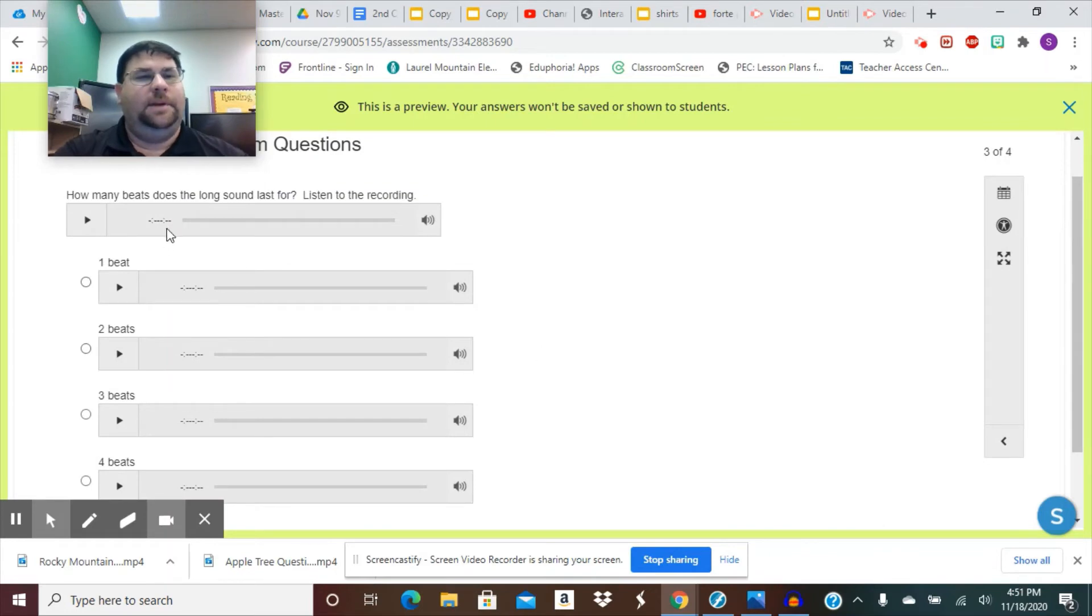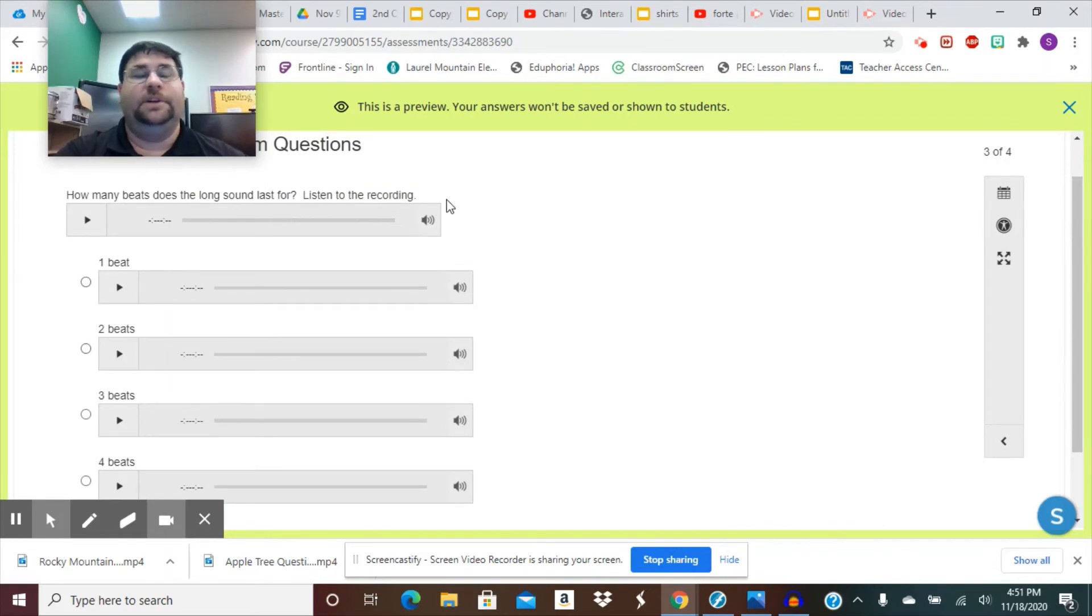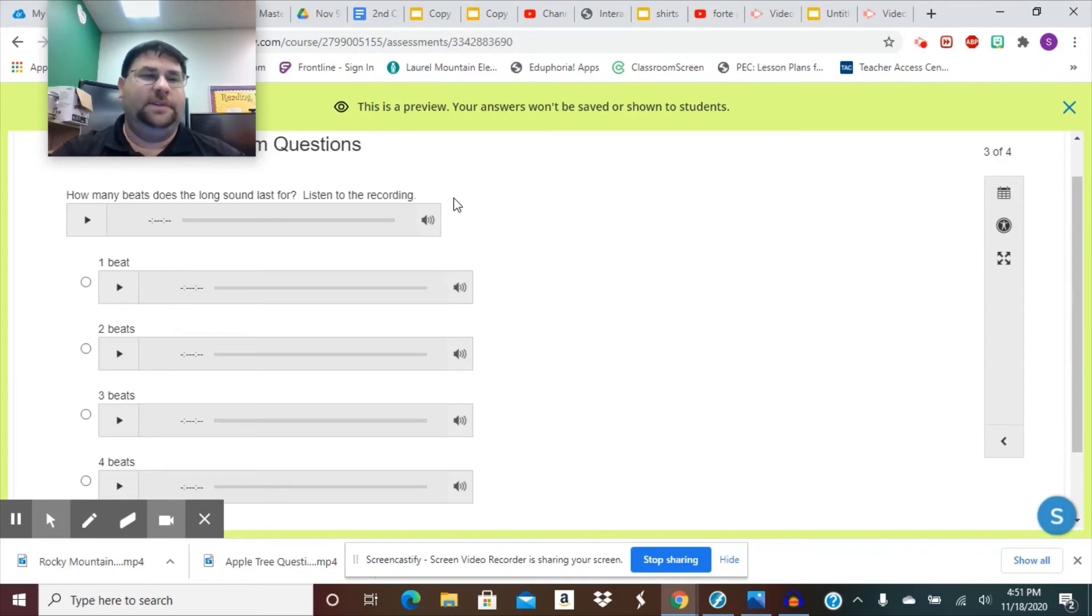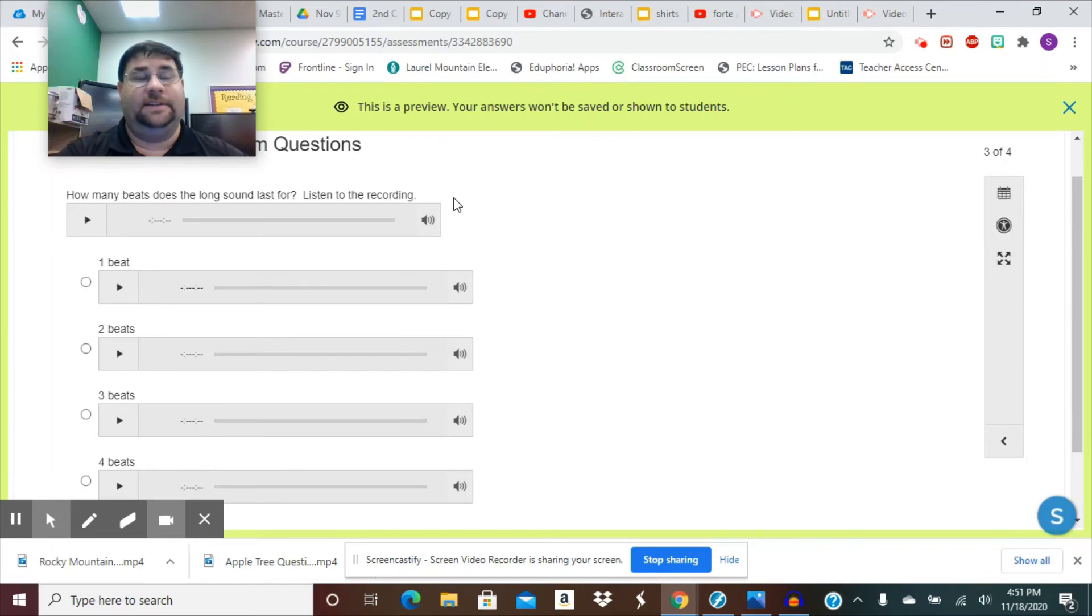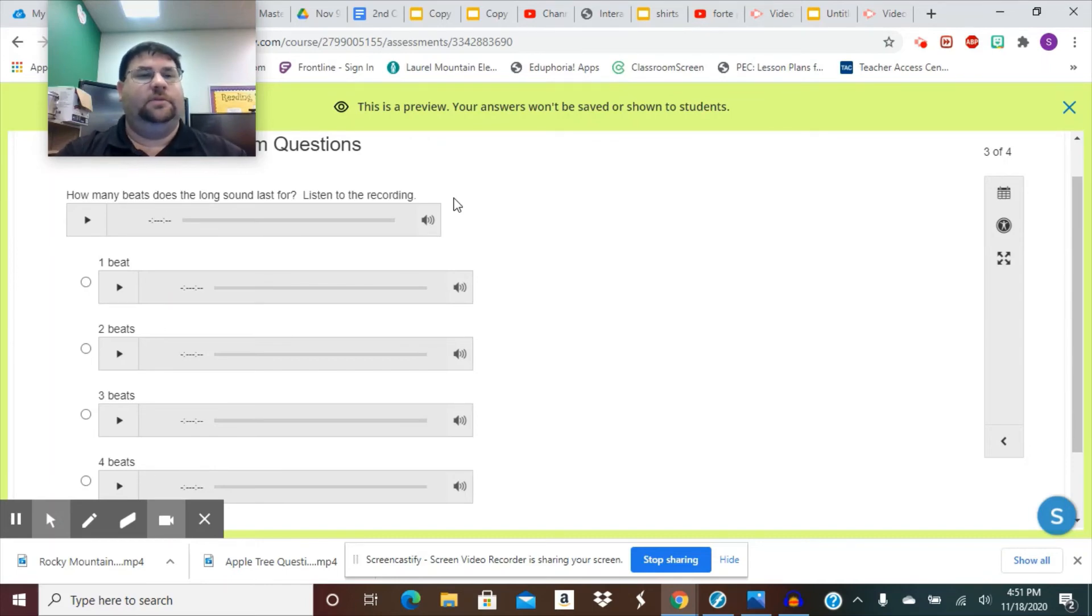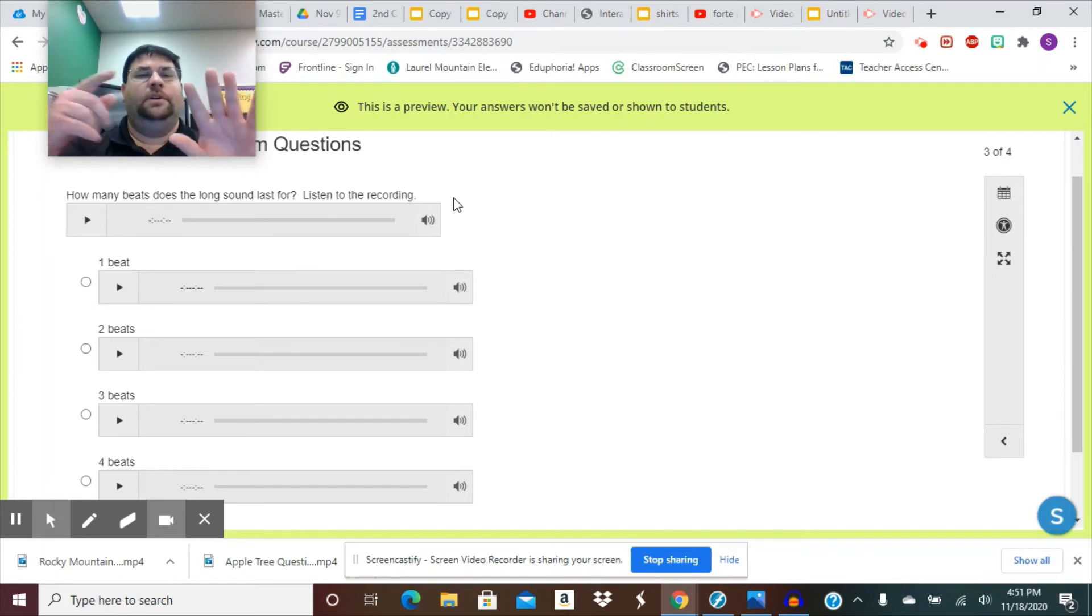How many beats does the long sound last for? Listen to the recording. Again, I have our loos done for us in case we need to hear them. If you want to sing it yourself, because sometimes doing it yourself is the best way to hear it and feel it. But if that helps you, do it yourself.